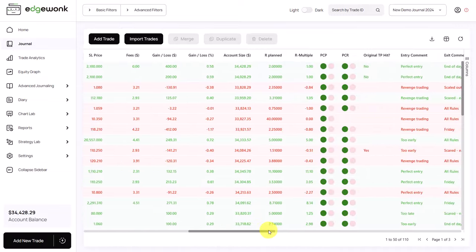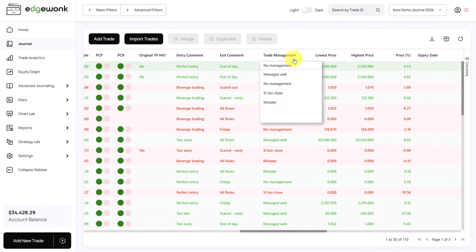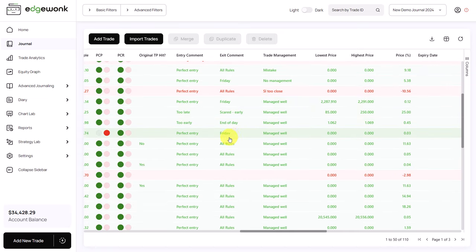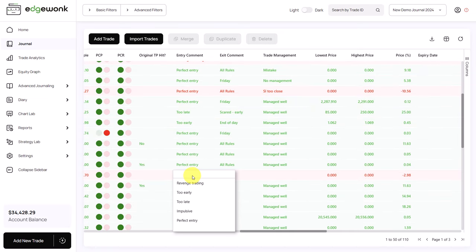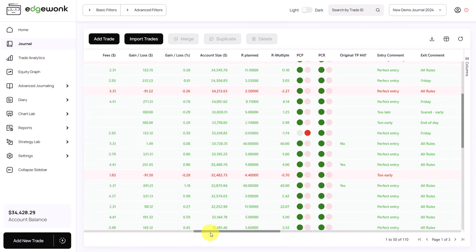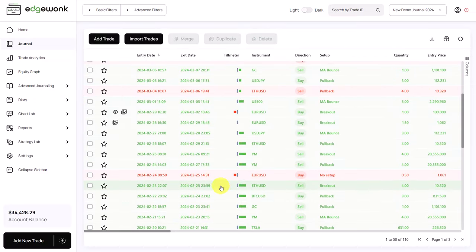You can scroll to the left and then here you'll see the columns for your entry, your exit and your trade management. You can also change them on the fly just by clicking into the row here where you have an empty cell, which brings up the dropdown with all the different options. You can assign it, and then when we scroll to the left, you can see we now have a slightly negative tilt meter.